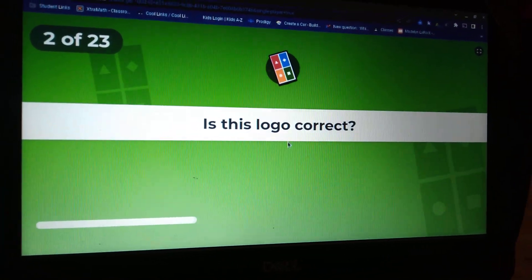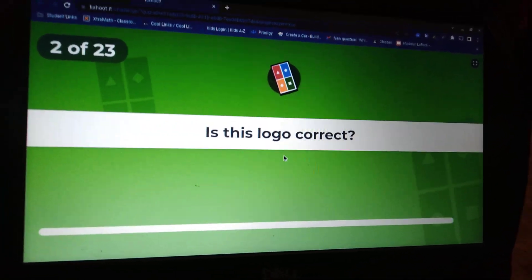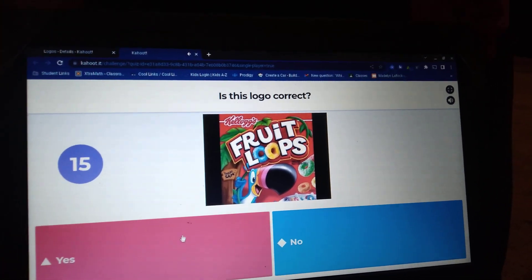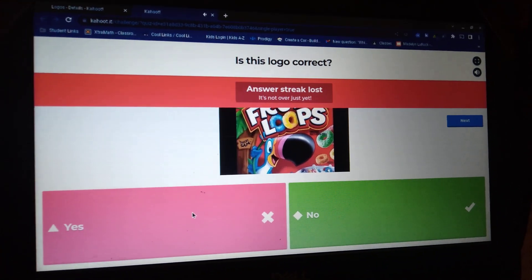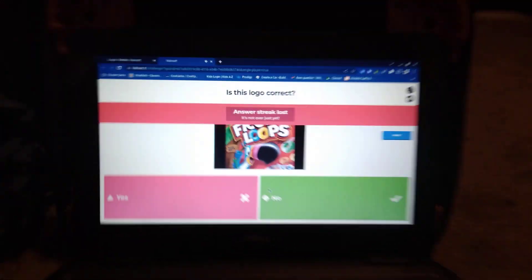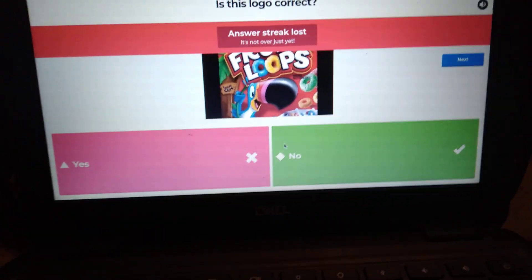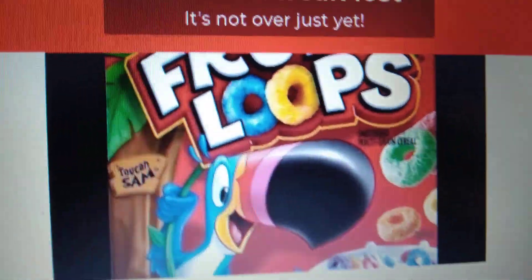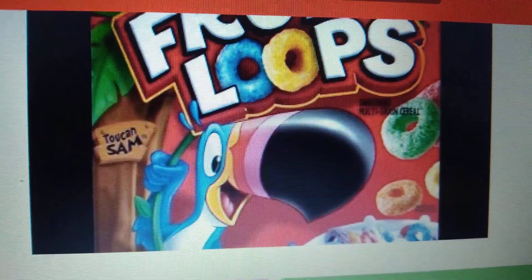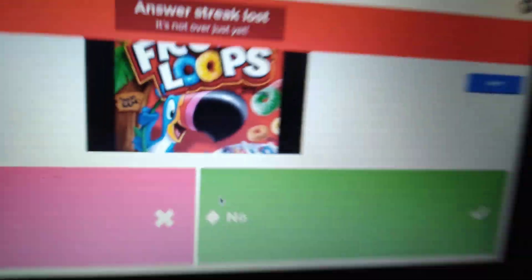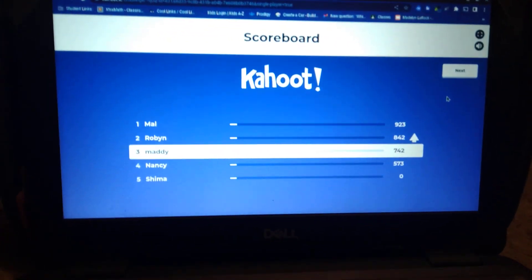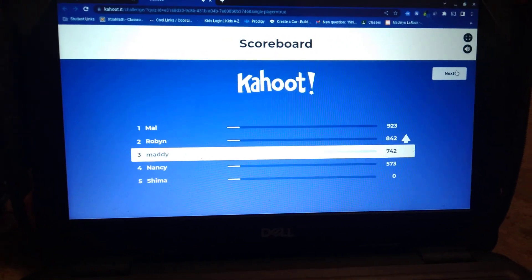Next. Is this logo correct? Yes? What? What? Guys, tell me — what do you see that is wrong? I'm in third place. At least I'm on the podium.